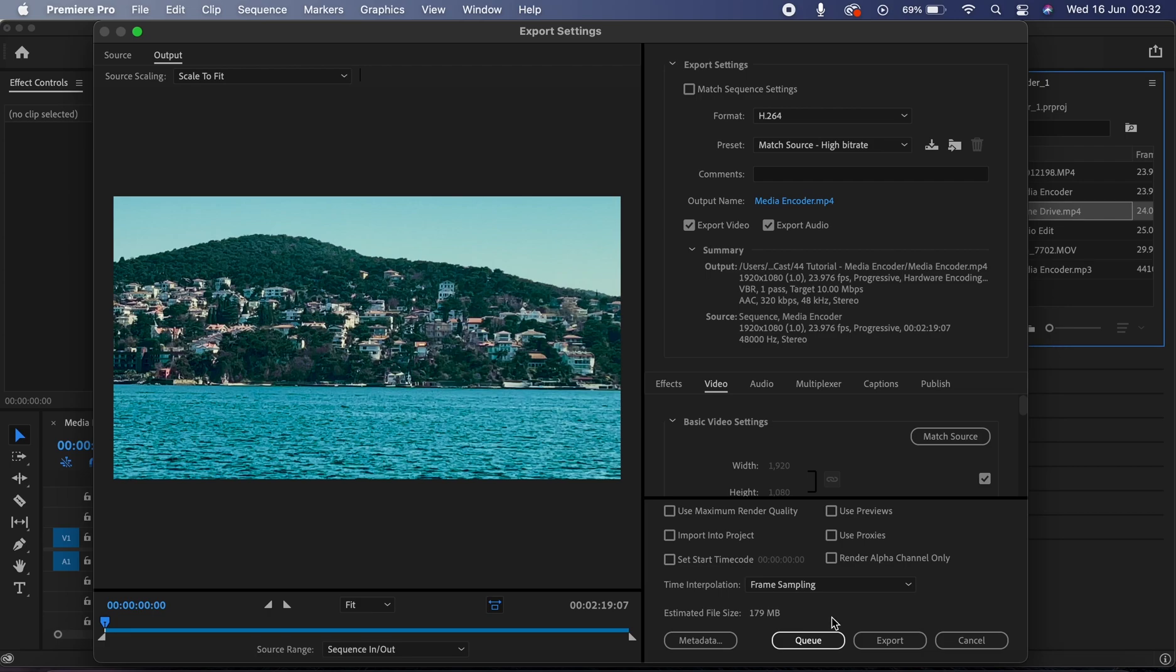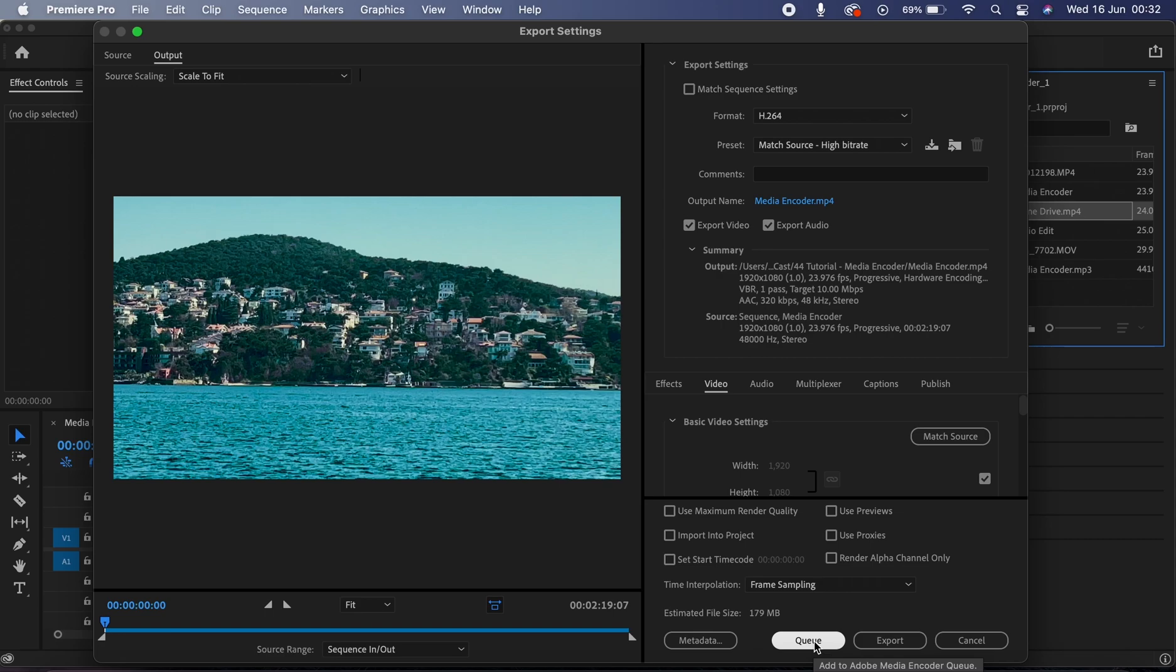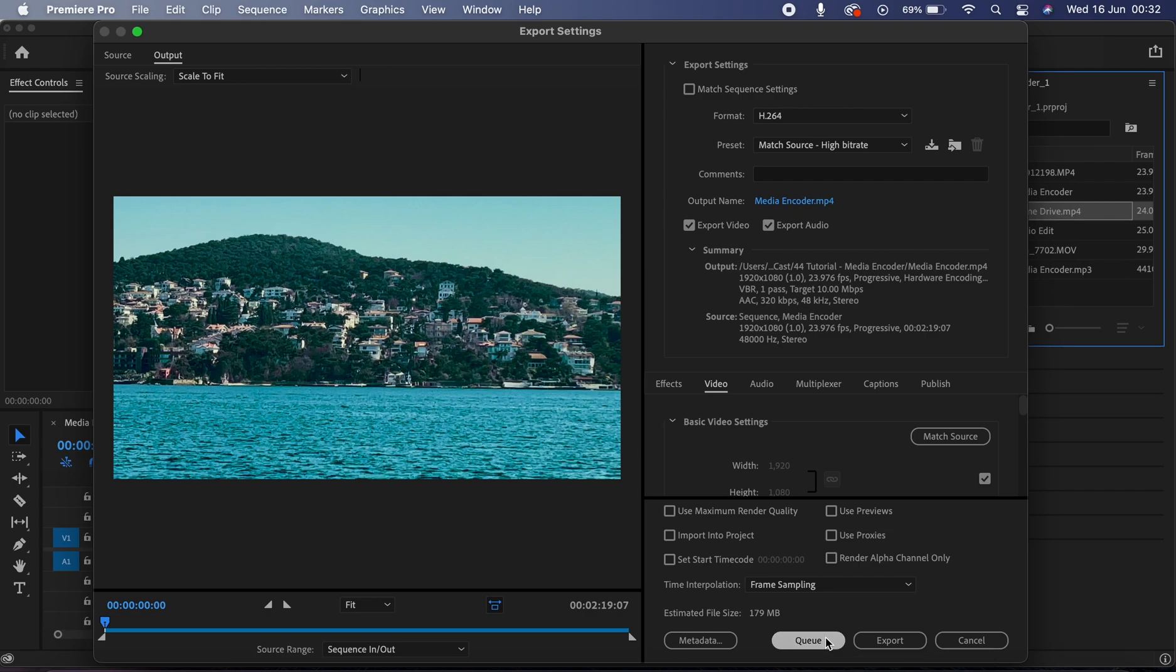And during that time you won't be able to work on projects in Premiere. So in this case you can use the Media Encoder and all you have to do is click on this Q button in the export window and Premiere is going to send this clip over to the Media Encoder where you can process your export. So let me show you right now and I'm going to hit this Q button.